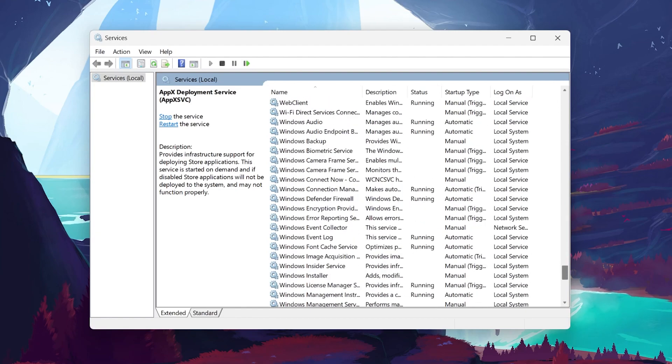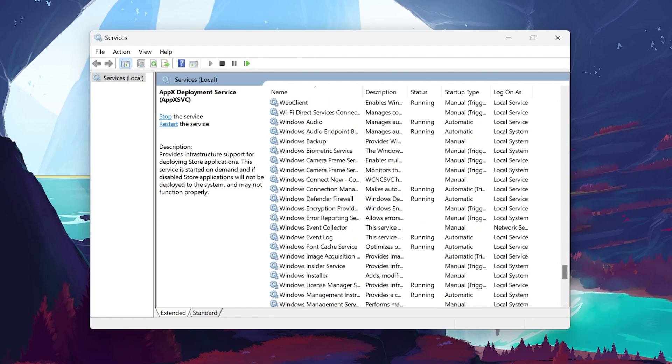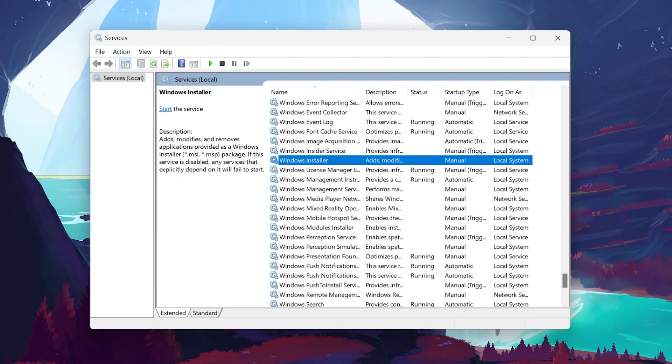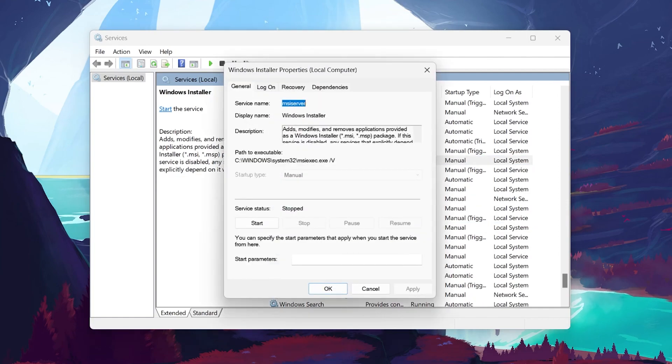When you've located the Windows Installer service, double-click on it to open its Properties dialog box. In the Properties window, you'll see several options, but our focus will be the service status.